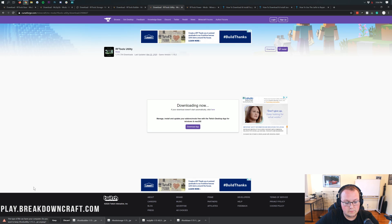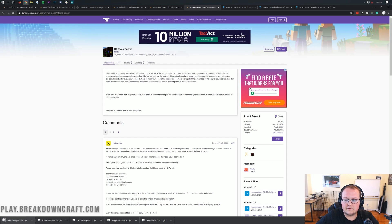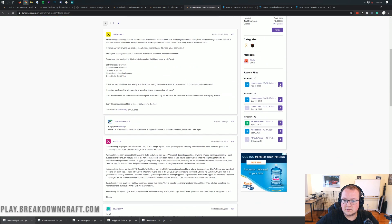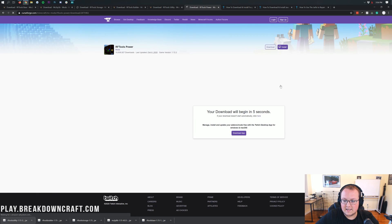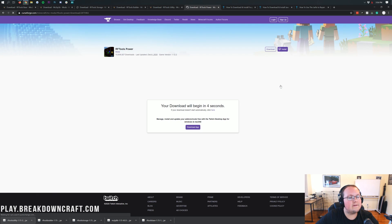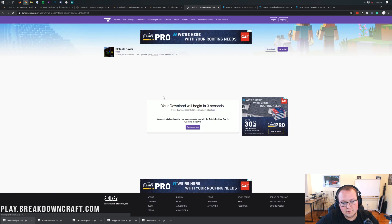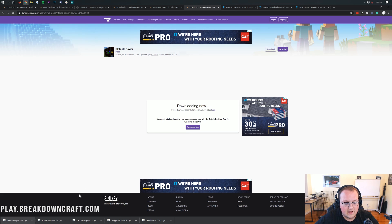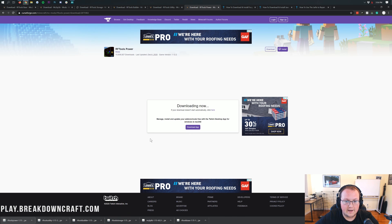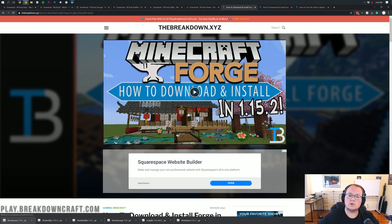Let's go ahead and let that finish. Download to the bottom left, click Keep. And then last but not least the RF Tools Power mod — scroll down, find 1.15, wait six seconds, keep the file. So now we need to get Forge.